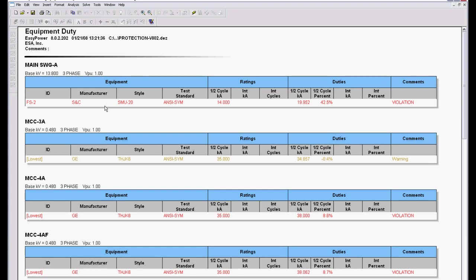This is article 400.5 and 400.6. It tells us the manufacturer, the type and style of equipment. It tells us the test standard that it was rated on. It tells us the rating of the device based on this test standard. Then what it does is it calculates the actual current through the device, line side or load side, whatever is greatest.